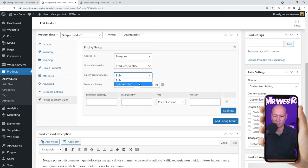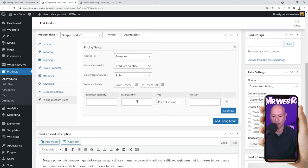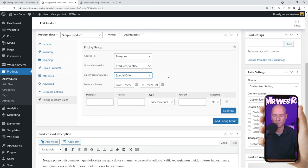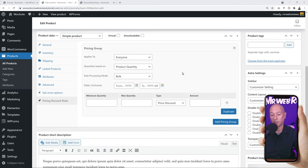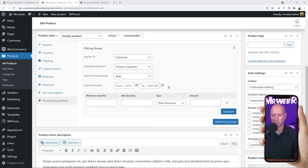What's the difference between Bulk and Special Offer? Bulk lets you set a minimum and maximum quantity — from 1 to 10 you get one price, from 11 to 20 another price, and so on. If you select Special Offer, you purchase a certain amount and receive a different amount — for example, purchase 3 and get 5, so you get 2 for free. Let's go with Bulk for now. If the rule only applies during a specific period, you can also set From and To dates.